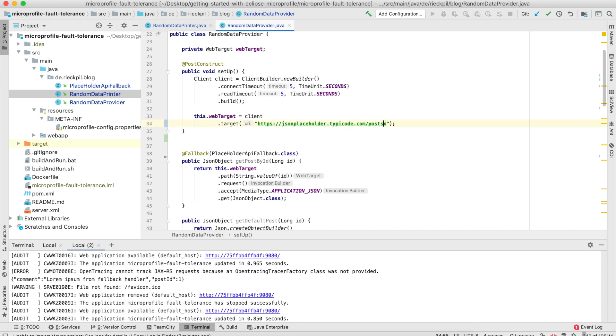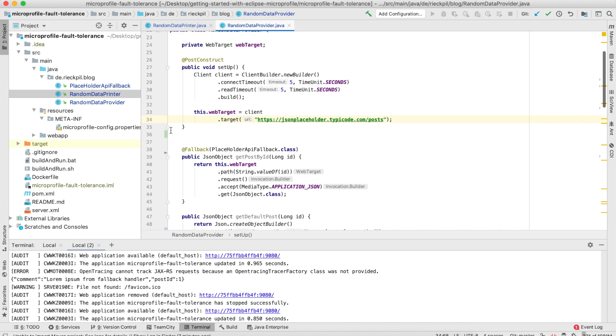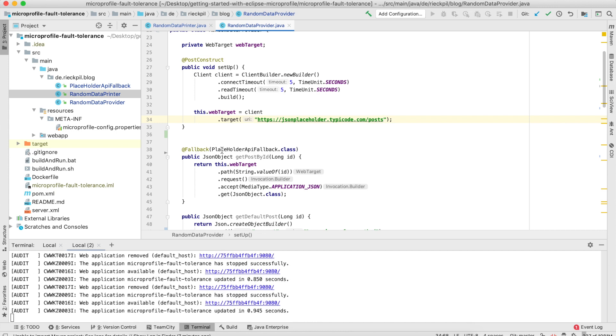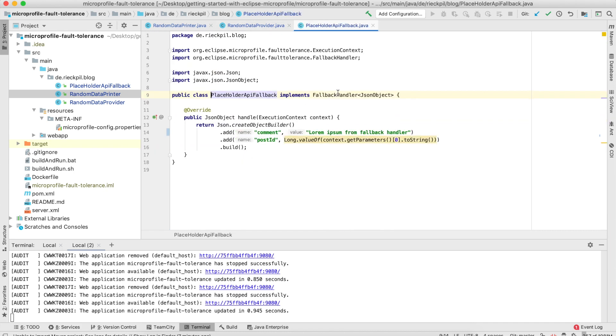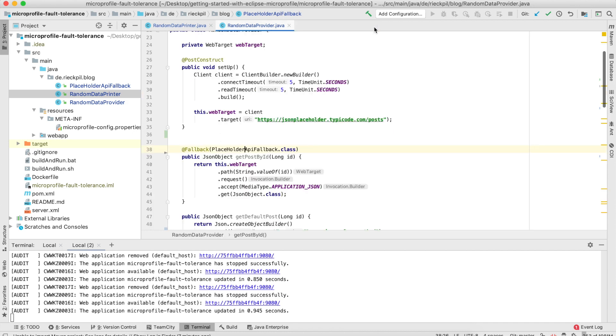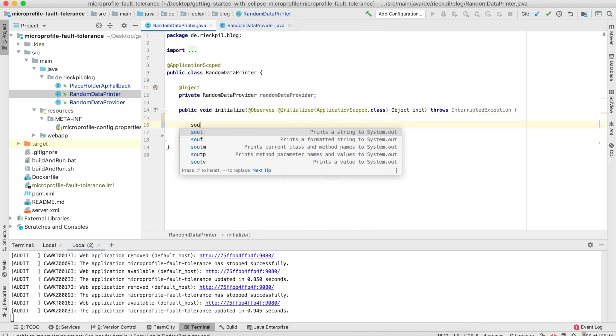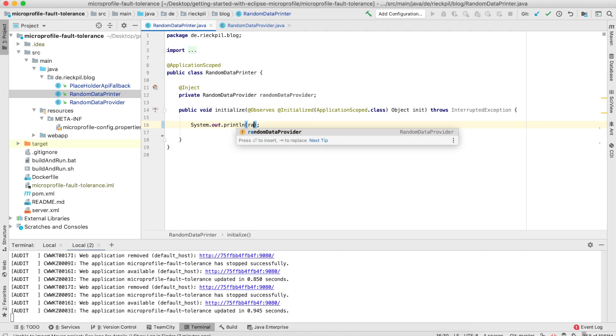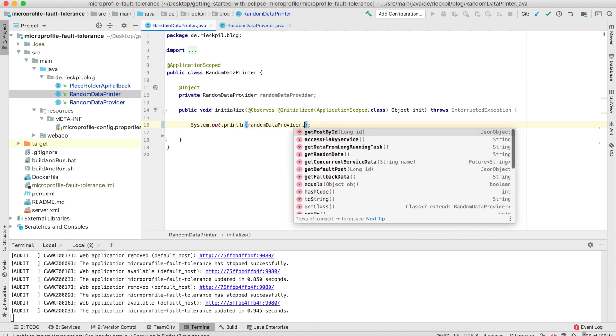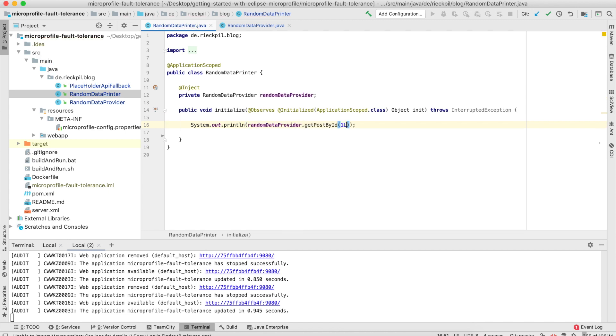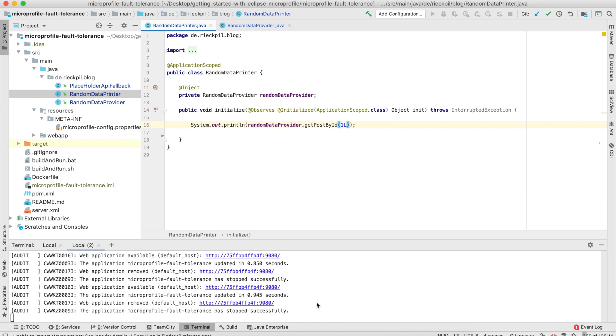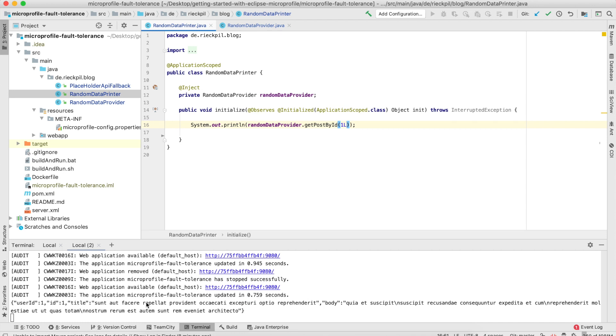I'm using the JAX-RS client to make a call to this endpoint. Let's first fix the URL so you see it will work. I'm using the @Fallback annotation from MicroProfile Fault Tolerance where we can specify a class. This class has to implement the fallback handler interface and provide a default behavior where I'm just returning a hard-coded JSON object. Let's first see that this remote call succeeds. I'm calling my random data provider, get post by ID.